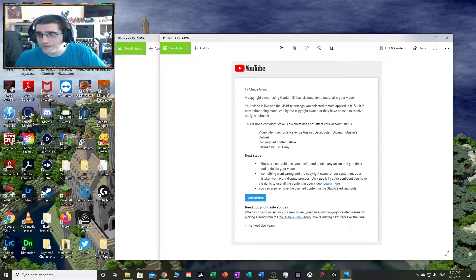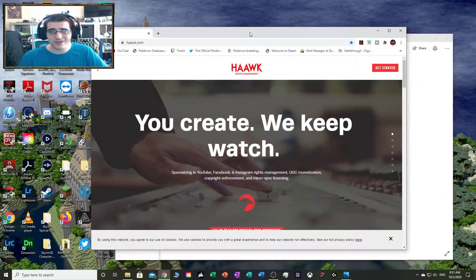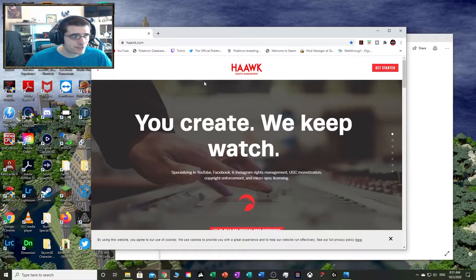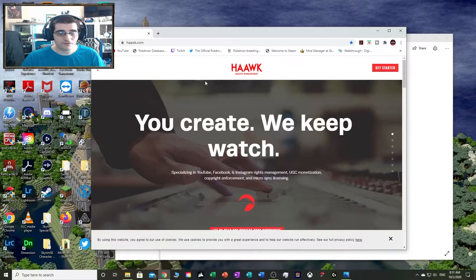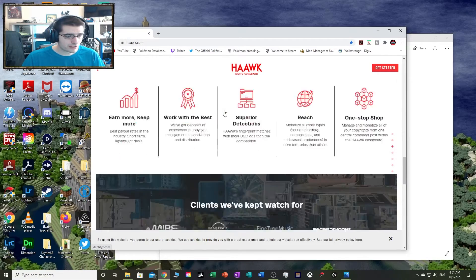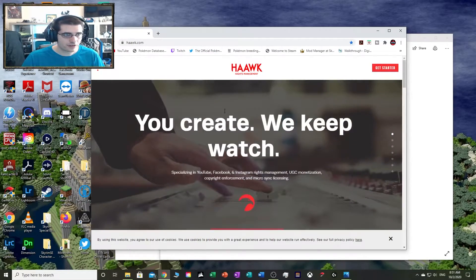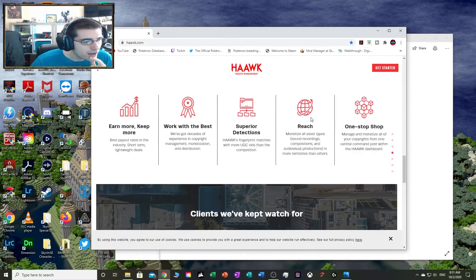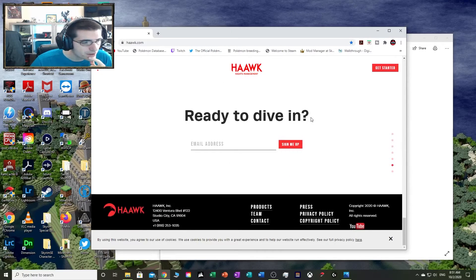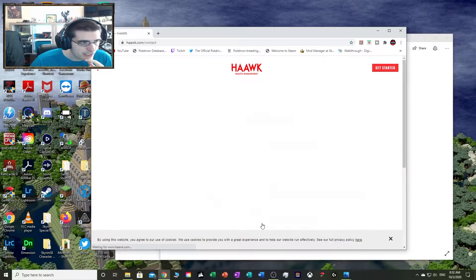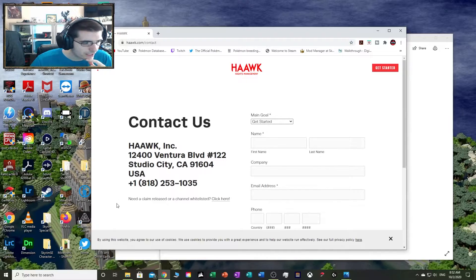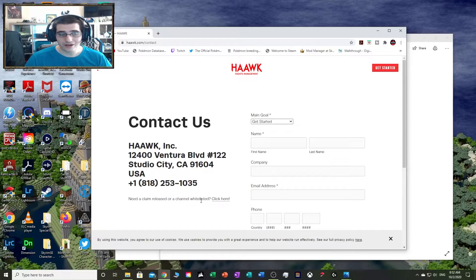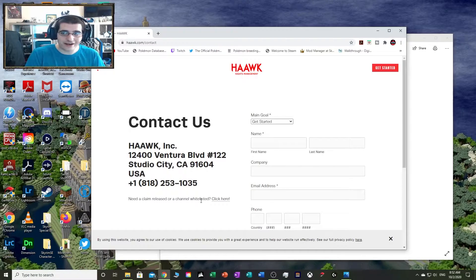I've given up on this system altogether to be honest, but I'm going to use Hawk as an example because they're one of the easiest ones to deal with. This is Hawk's website, and I'm going to leave a link in the description for where to go. We're going to go to Contact on their website. Right here it says need a claim released or a channel whitelisted. I needed my channel whitelisted because they kept trying to claim songs that I've copyrighted.